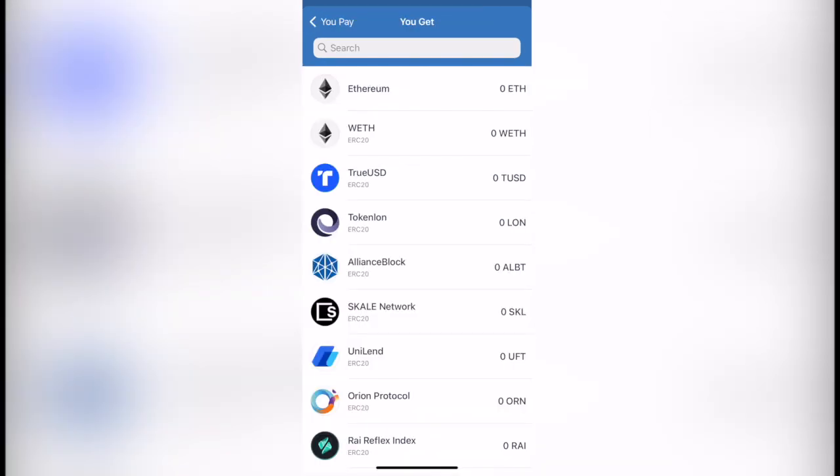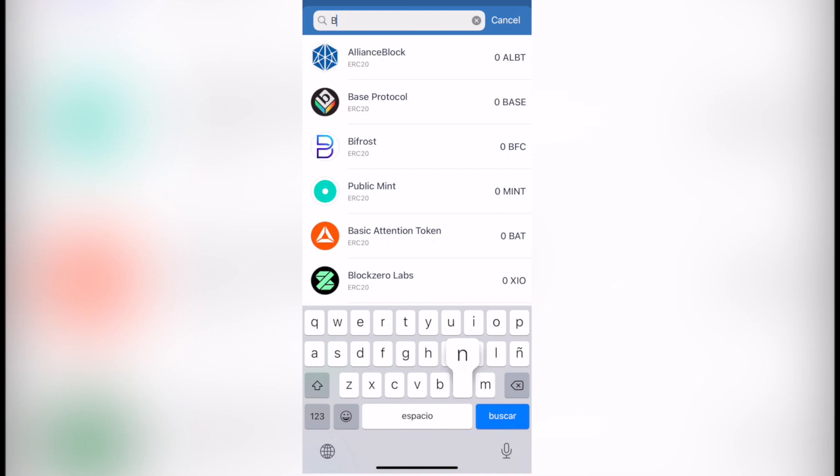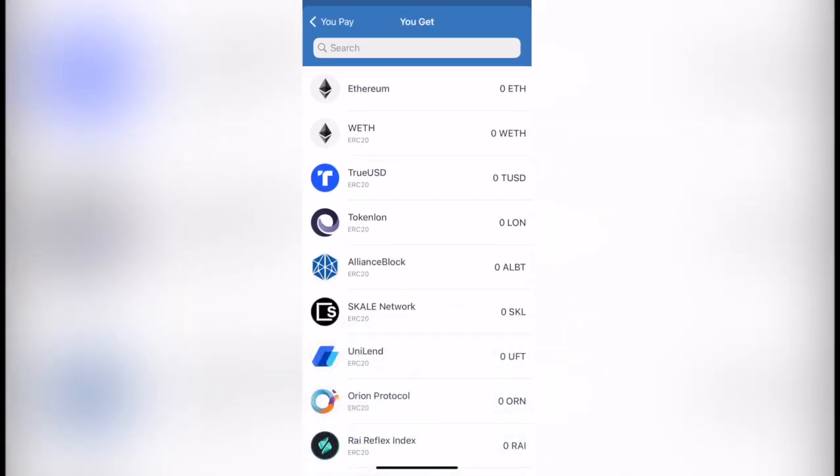Then I want to select the coin that I want to get, which in this case would be BNB. Now as you can see, we have a problem here because there are a few tokens that cannot be swapped inside the application of Trust Wallet. In this case, that would be turning Theta into BNB.